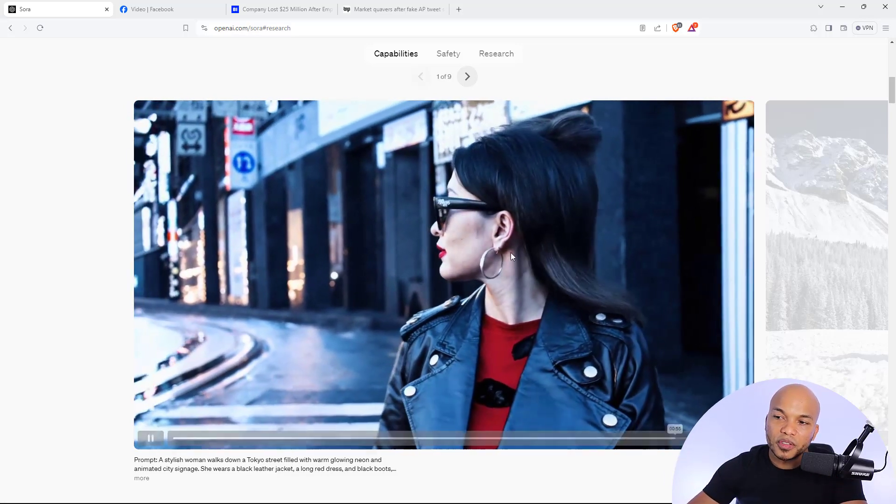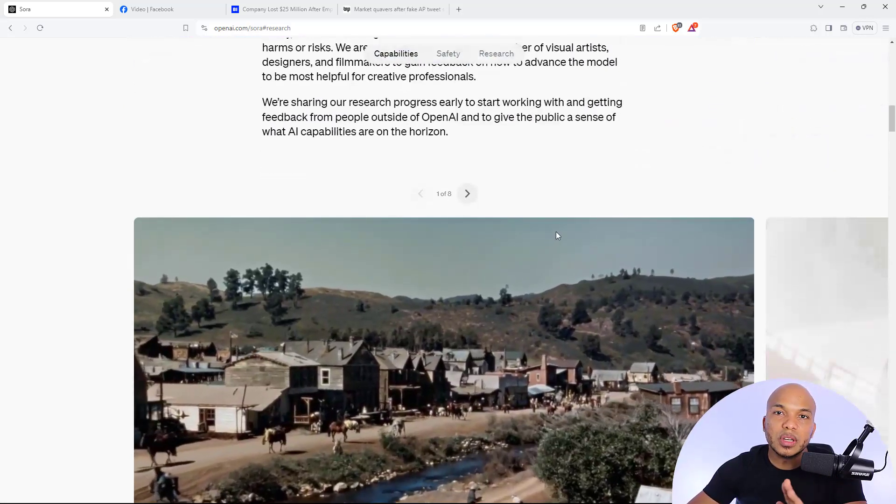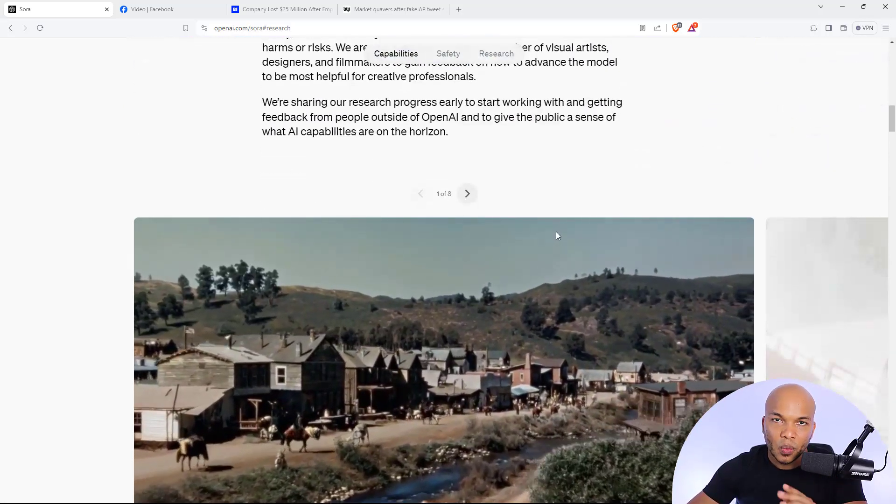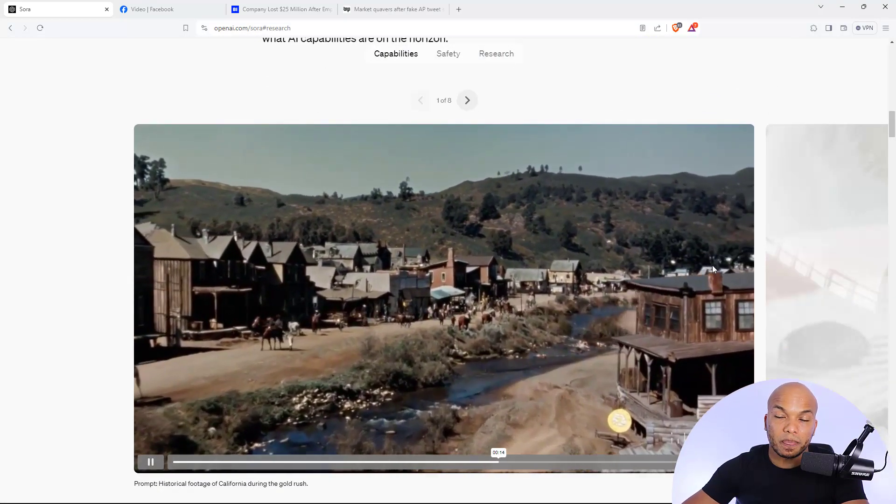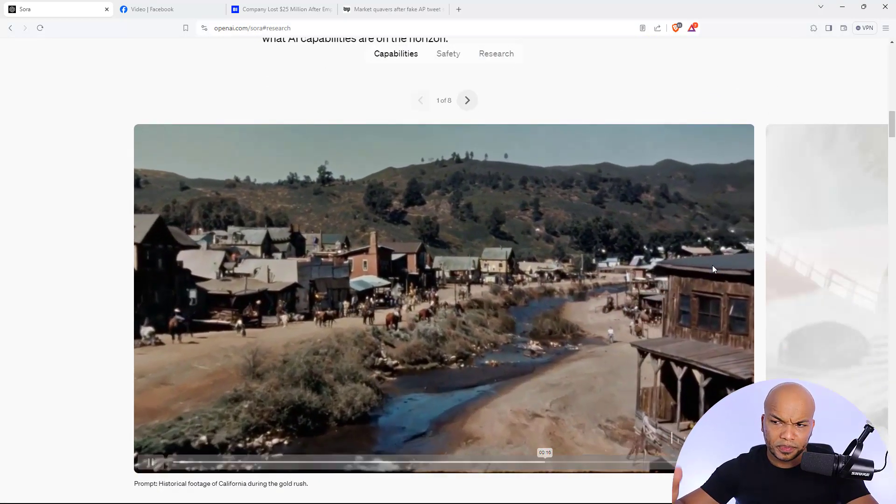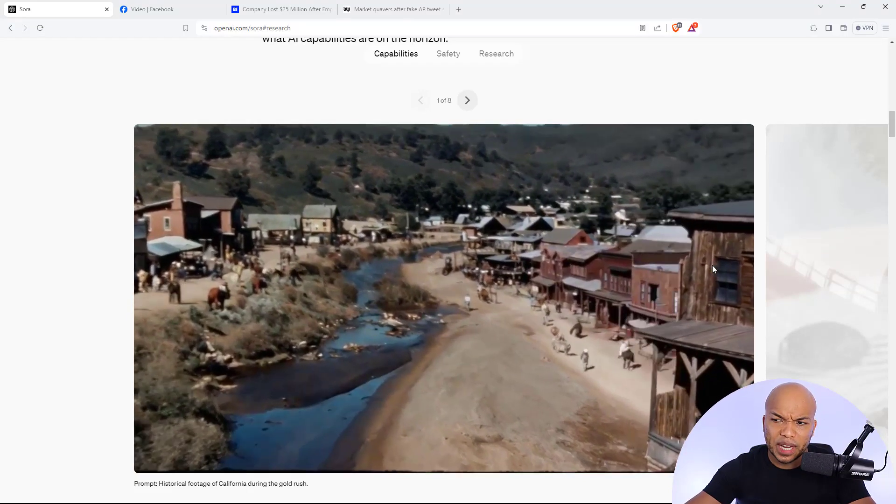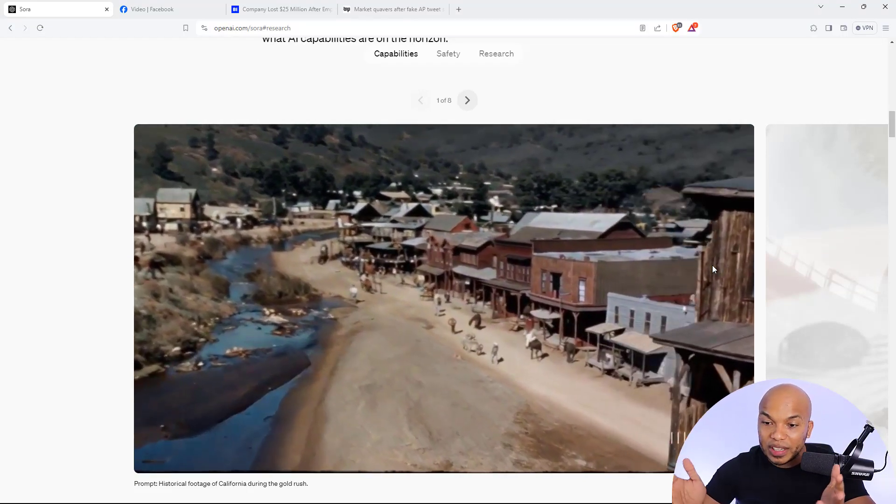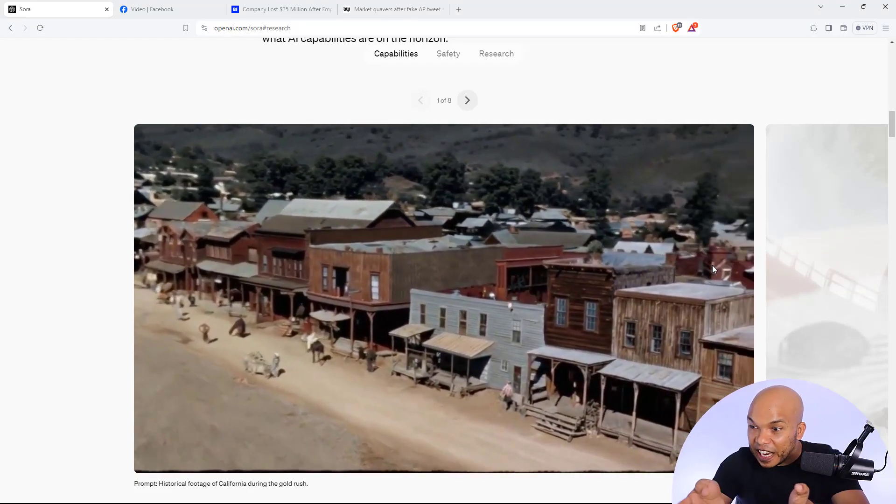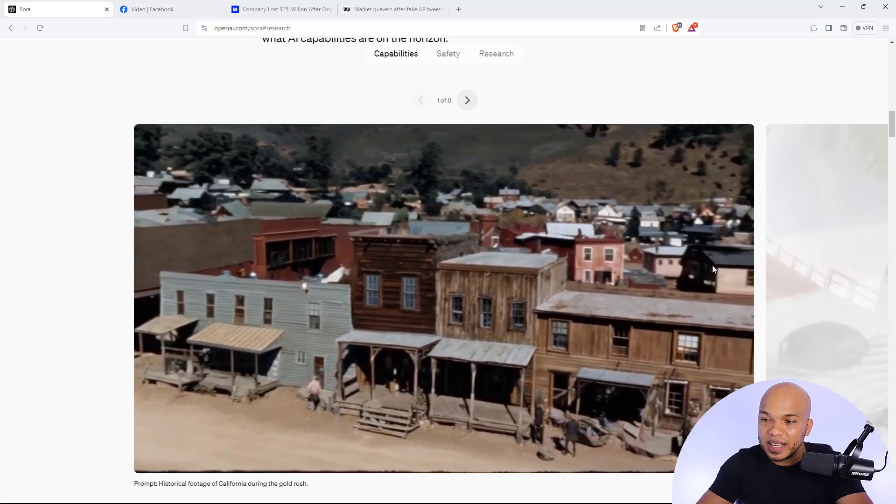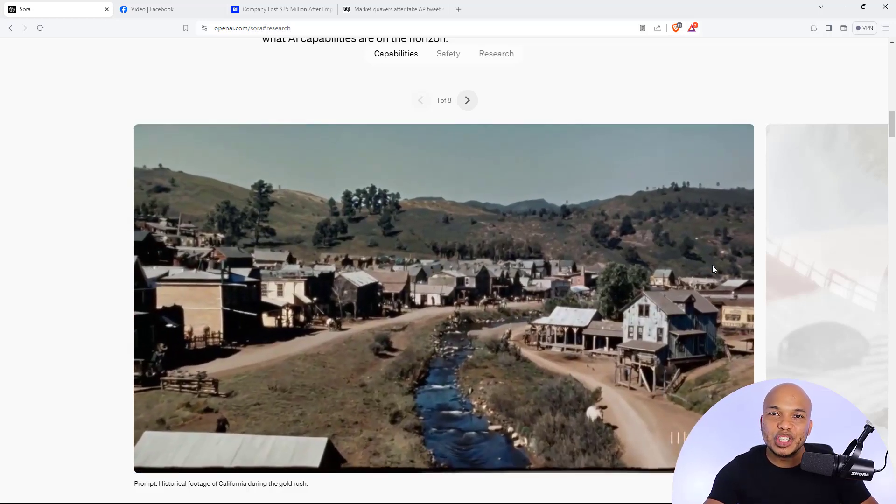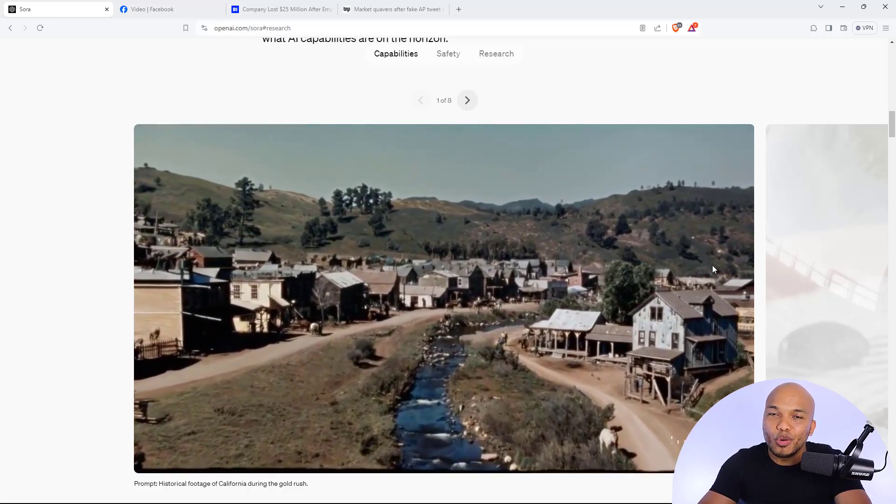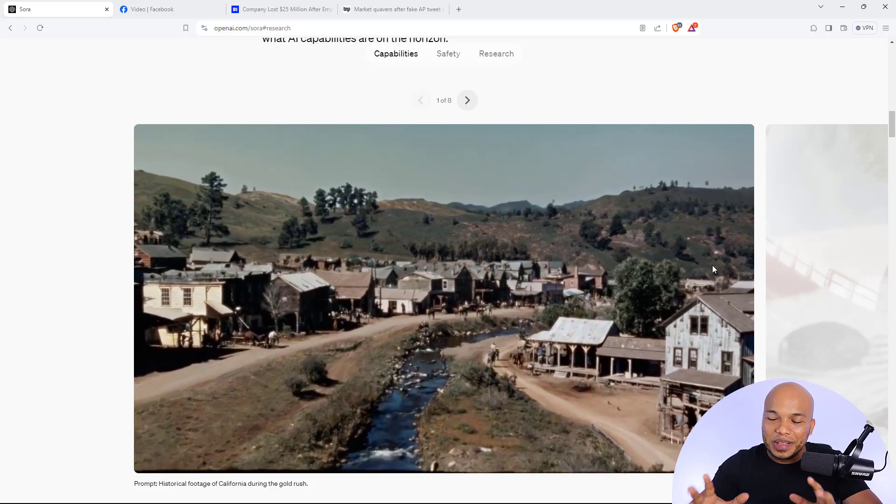There's another video in here, which I honestly could not tell was AI generated because this was supposed to be historical footage from California during the gold rush. And unless I was looking for very specific kinds of things, I would not be able to tell that this is AI generated. It looks so real.